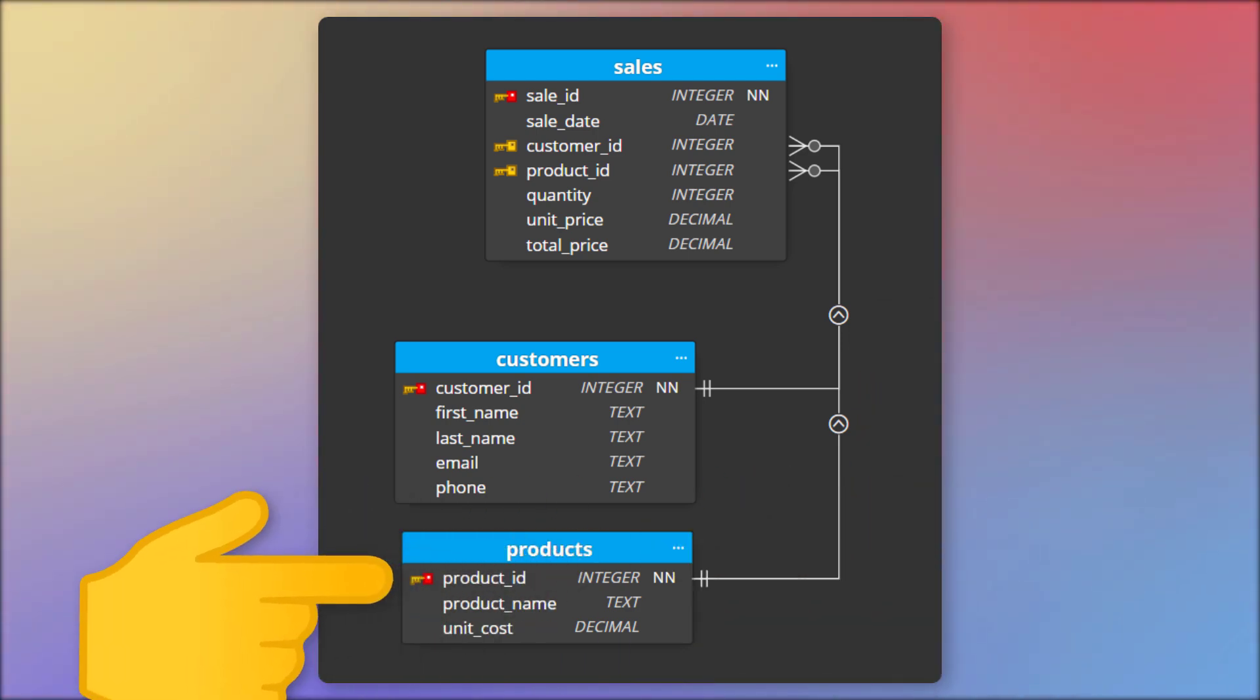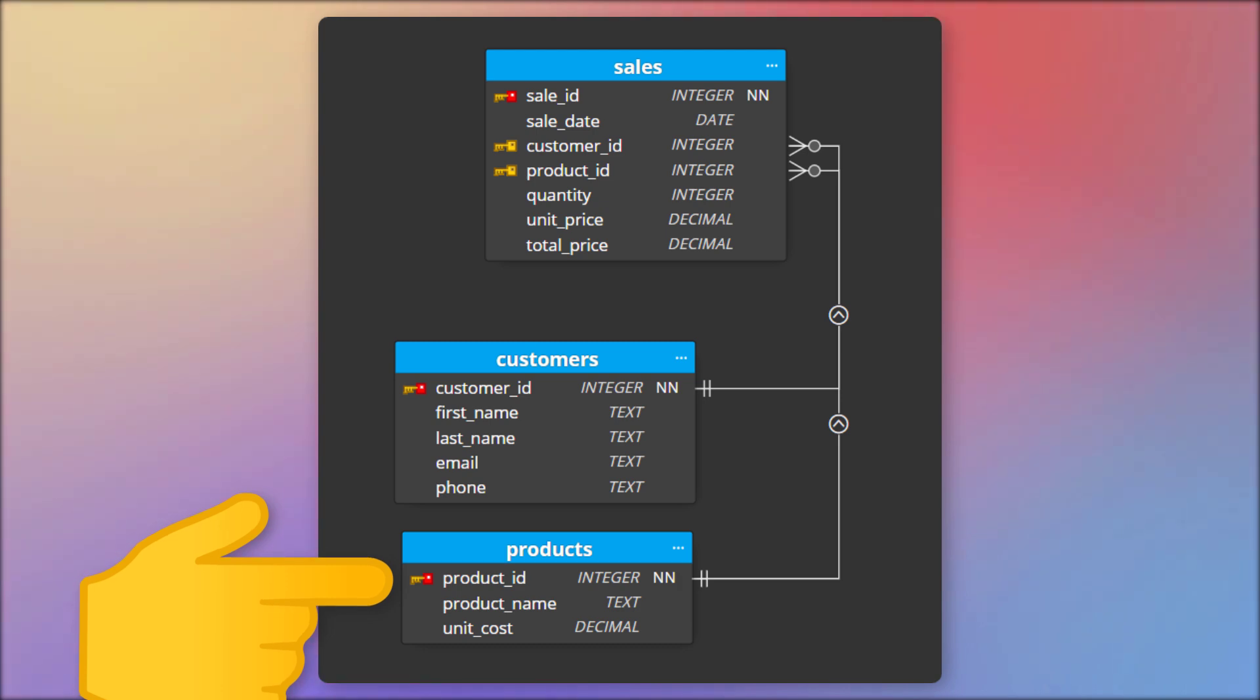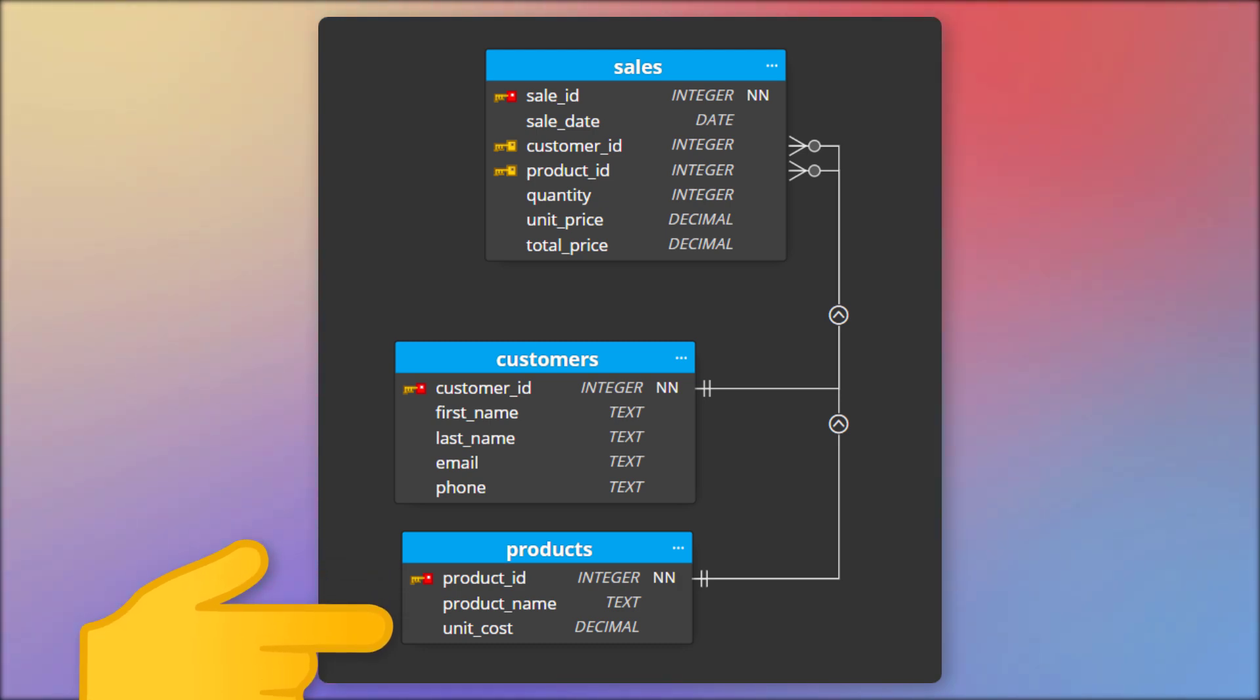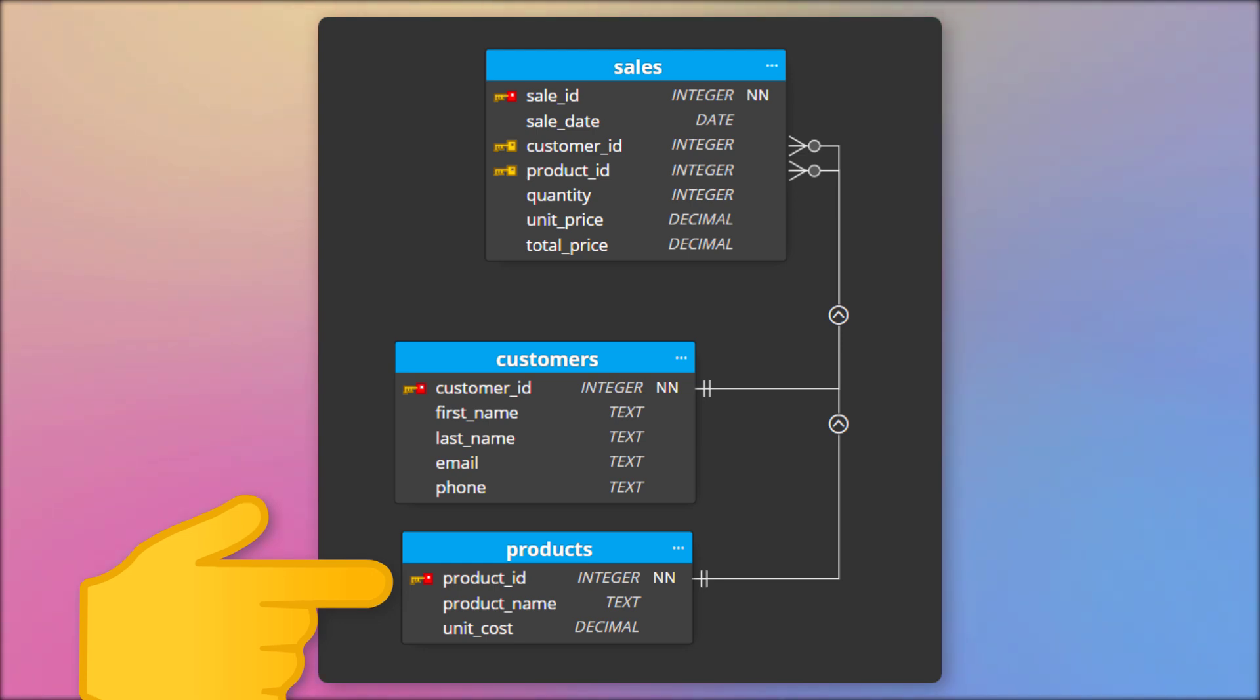The Products table contains information about each product that the business sells, such as the Product ID, Product Name and the unit cost of each item. The Product ID column is the primary key for this table and, as previously mentioned, is used as a foreign key in the Sales table.